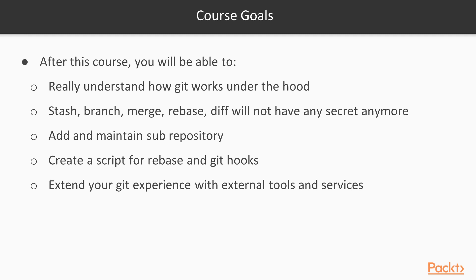After this course, you will be able for sure to better understand how Git works under the hood, the real model that is behind this tool. And all the main commands like stash, branch, merge, rebase, diff. All those commands will have no more secrets for you.